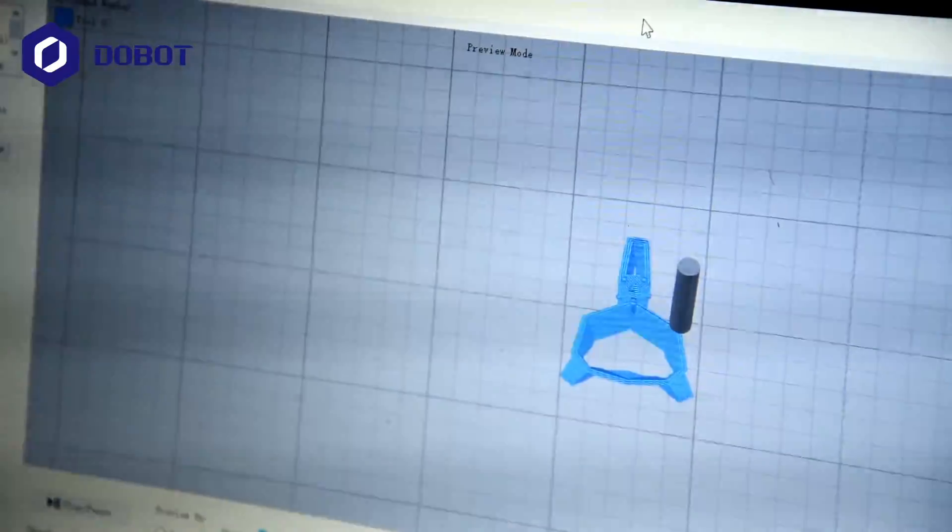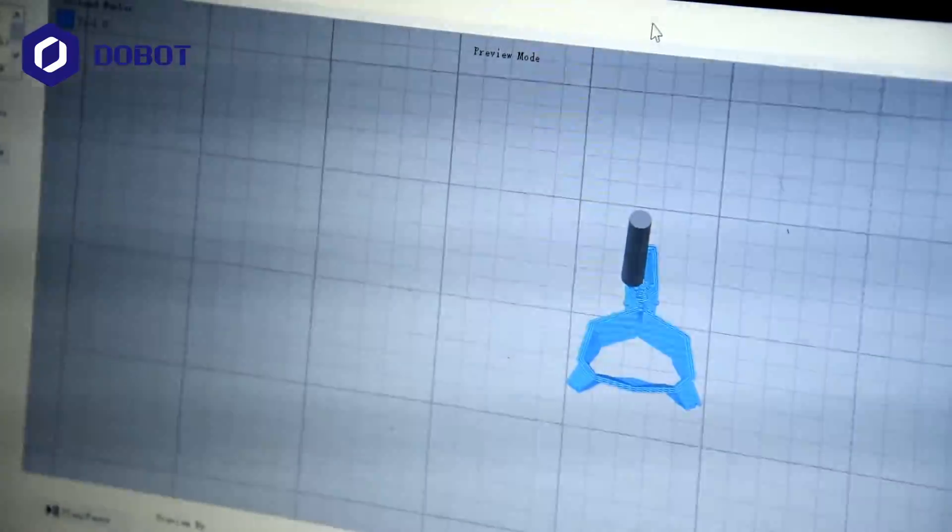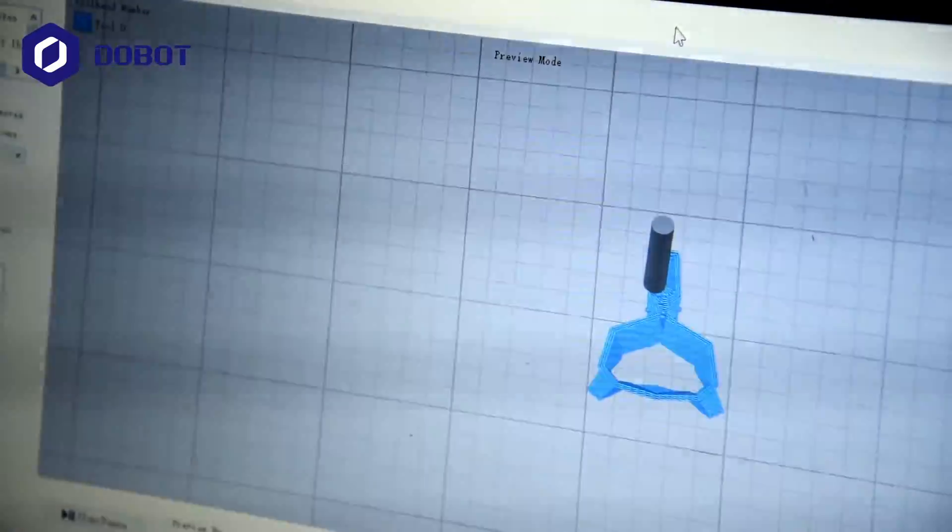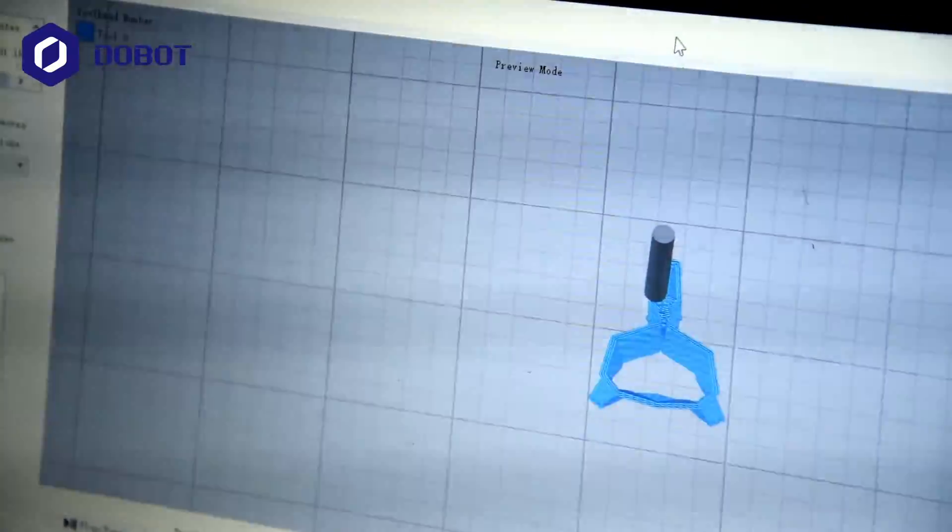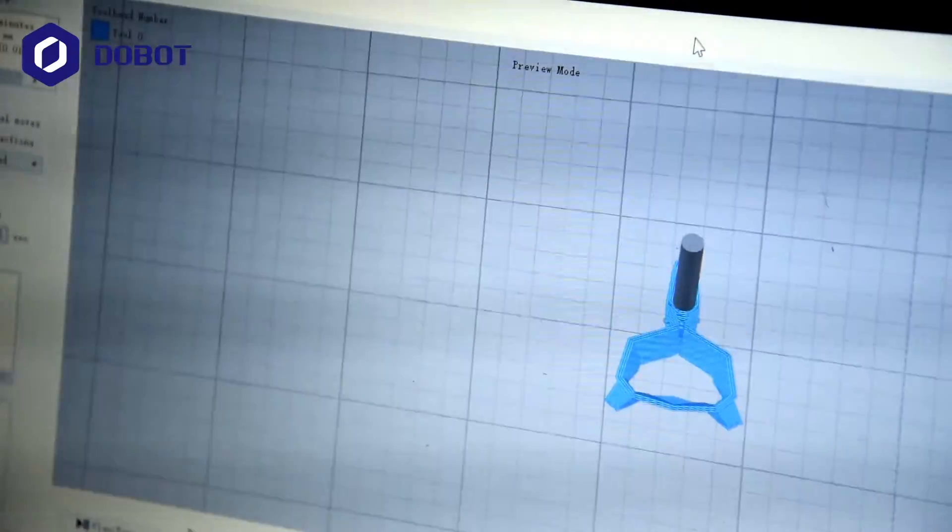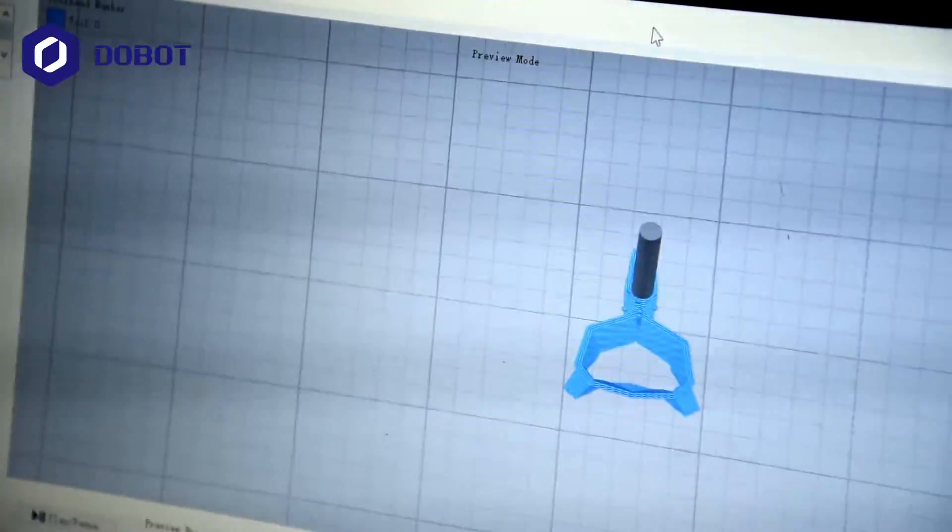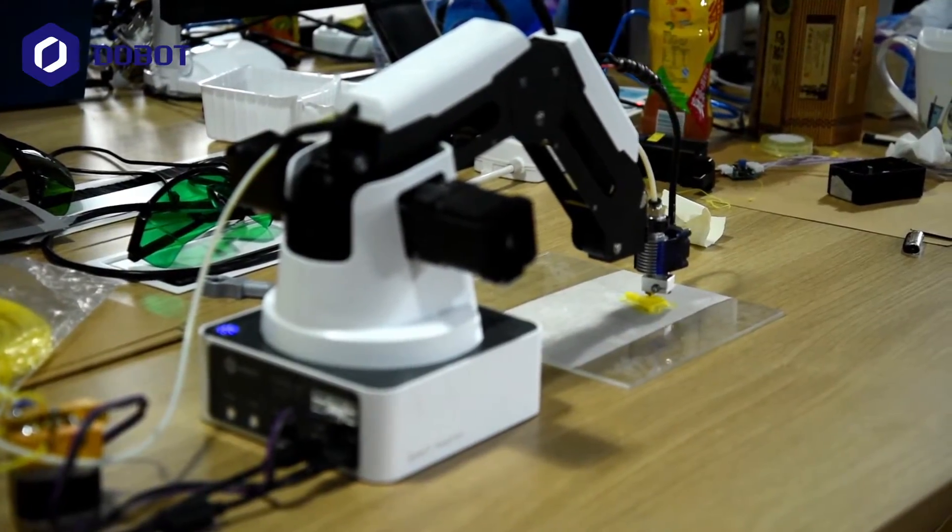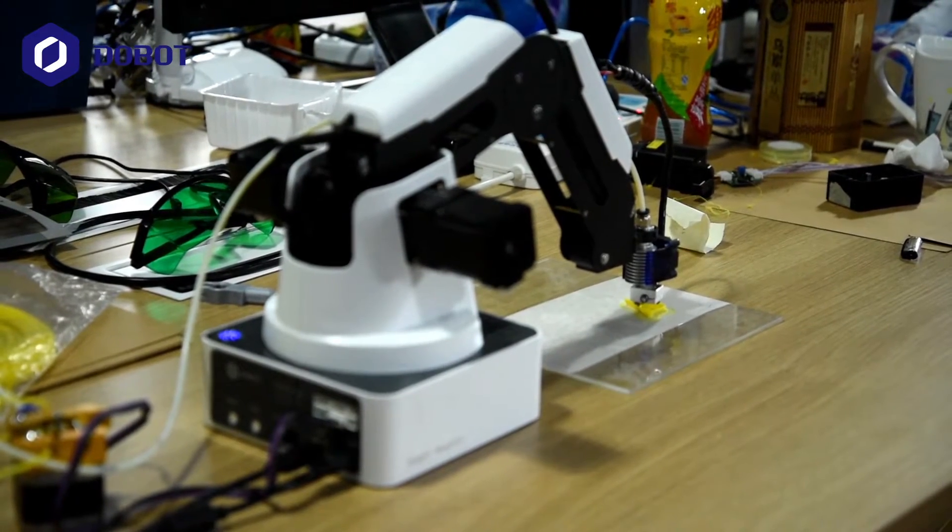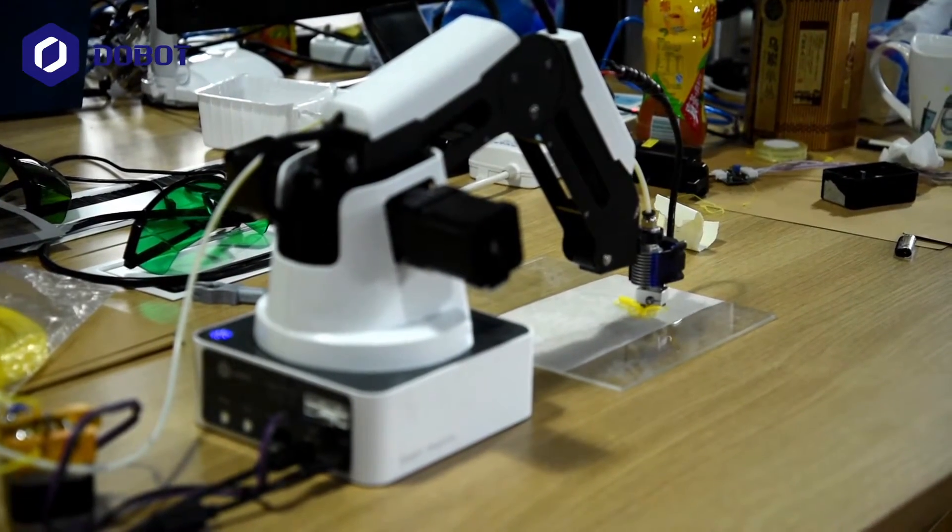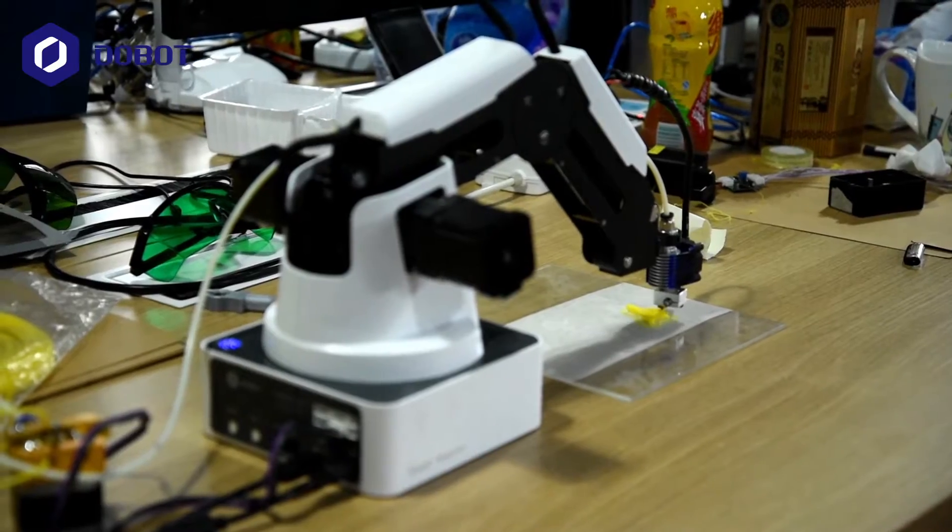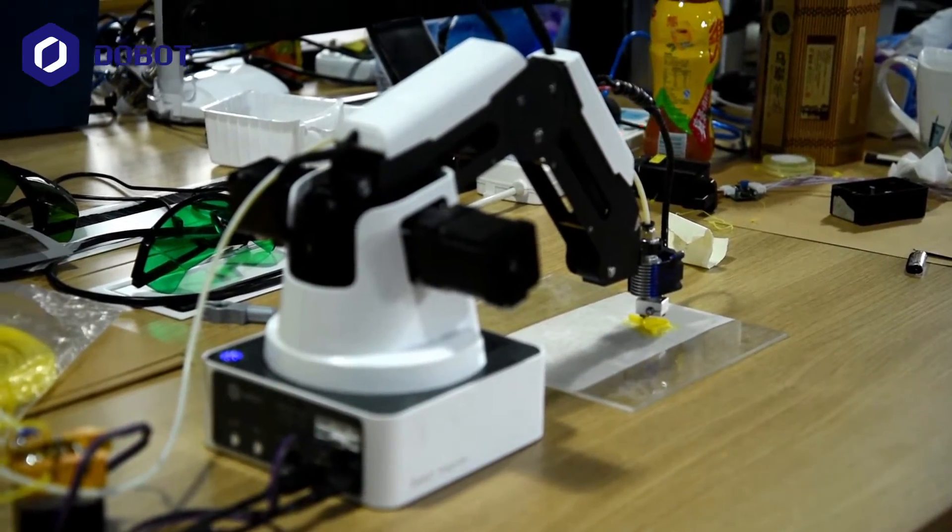This is the model that is being printed. And it is a Pikachu. Well at least a part of it. So this is the Dobot Magician with its 3D printing kit. And now I'll do a fast forward to show you the whole printing process.